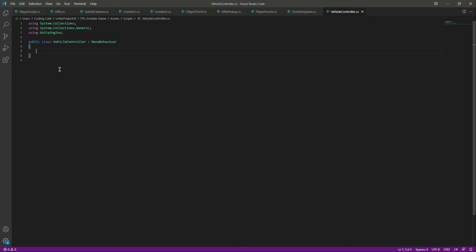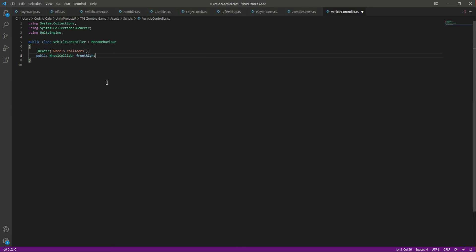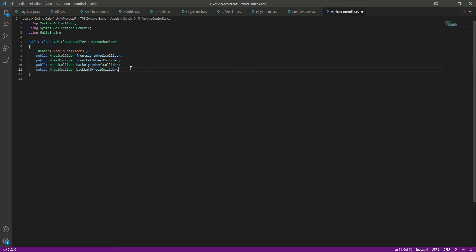We already have a Rigidbody and wheel colliders on our tires, so making the tire spin and moving the car is simple. First, we need references to all four wheel colliders. Let's create a header 'Wheels Collider' and declare: public WheelCollider frontRightCollider, frontLeftCollider, backRightCollider, and backLeftCollider.